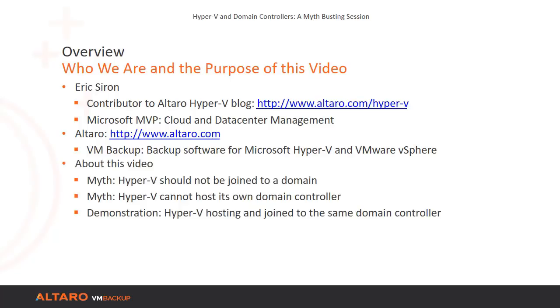In this video, we intend to debunk some of the most crippling myths around Hyper-V and domain controllers. Believing these myths makes your Hyper-V deployment less secure and more difficult to manage. This video will tackle two myths. The first insists that Hyper-V must not be in the domain at all. The second says that a Hyper-V system cannot host its own domain controller. We're going to quickly step through the falsehoods that support these myths, and then see a demonstration that destroys these myths.